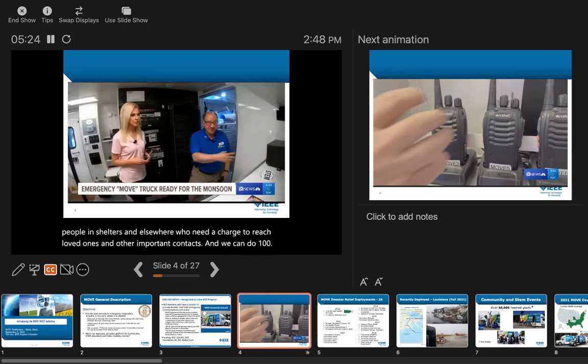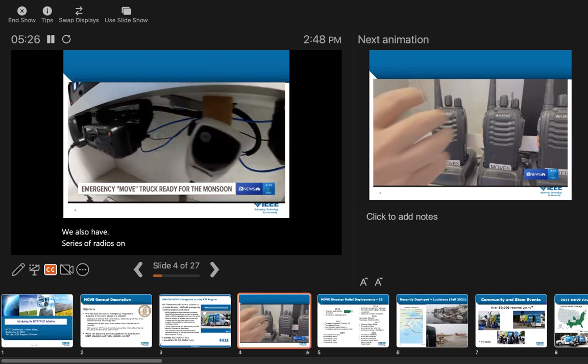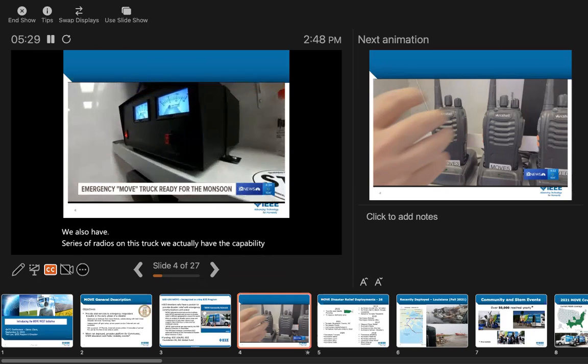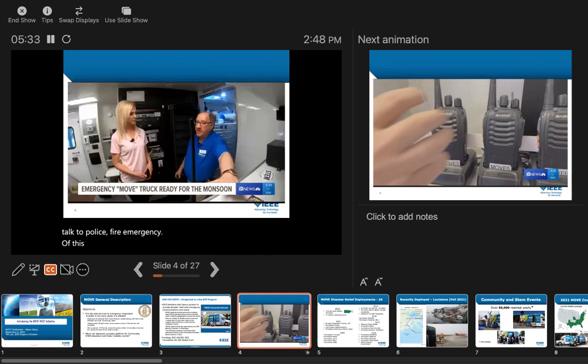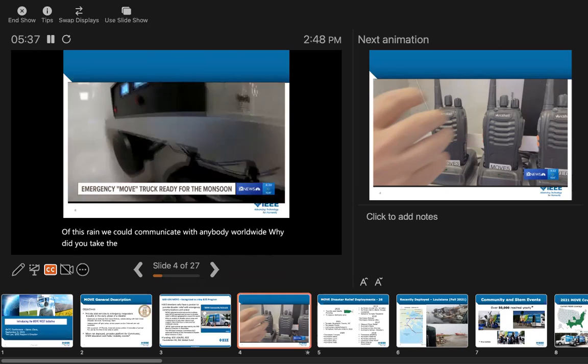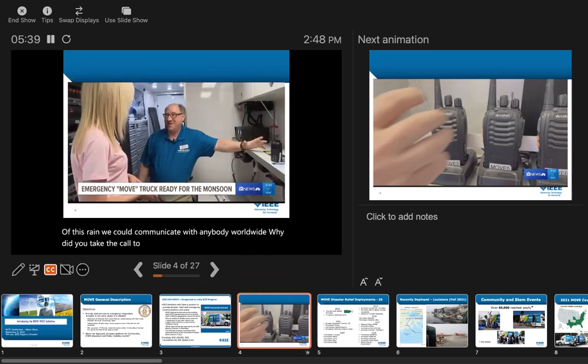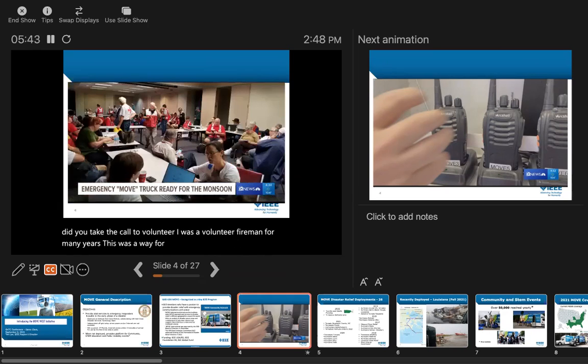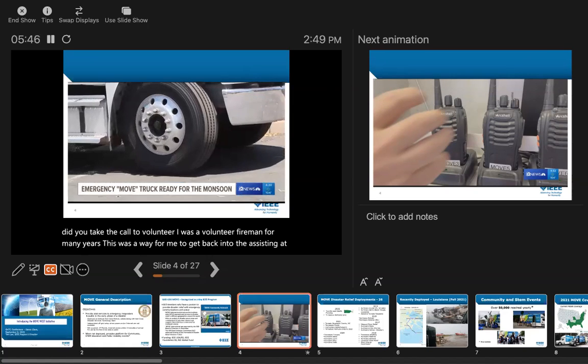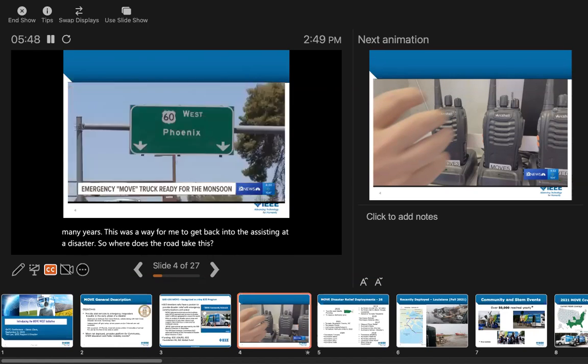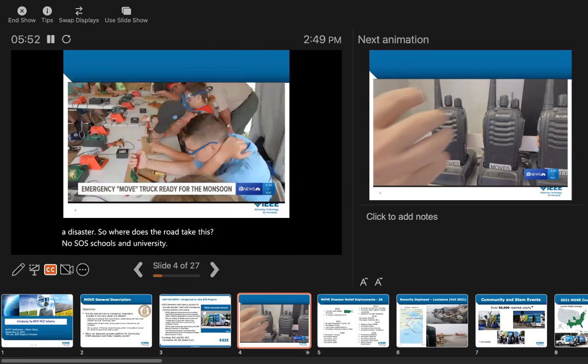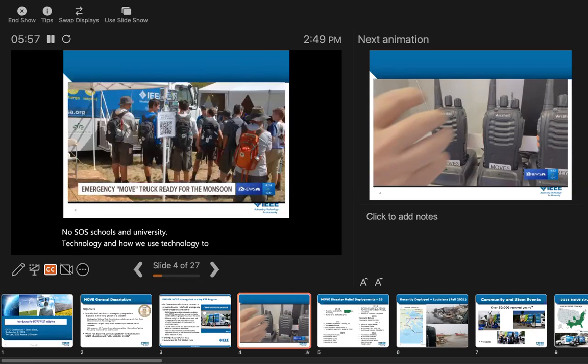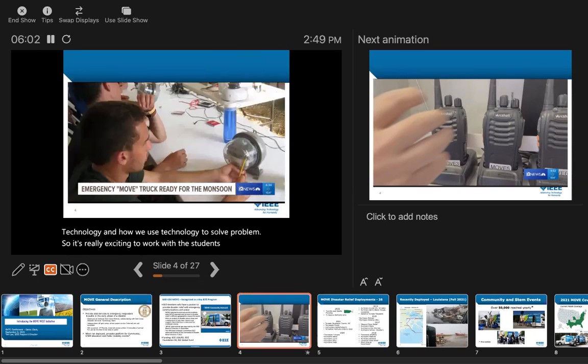We have a series of radios on this truck. We have the capability to talk to police, fire, emergency management, and communicate with anybody worldwide. Why did I take the call to volunteer? I was a volunteer fireman for many years. This was a way for me to get back into assisting at a disaster. When there's no SOS, we go to schools and universities and talk about technology and how we use it to solve problems at disasters. It's really exciting to work with students.